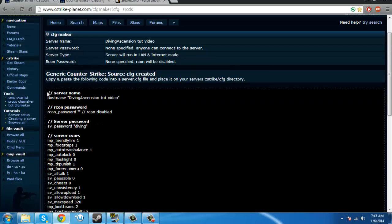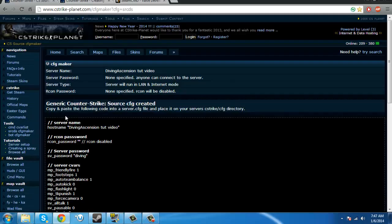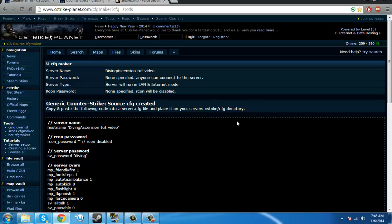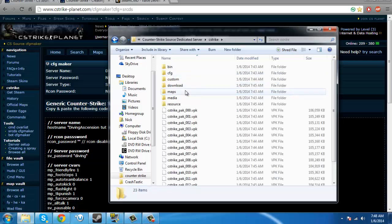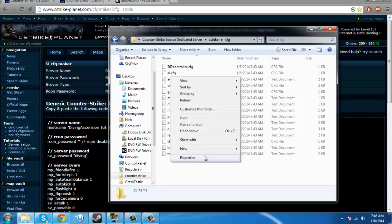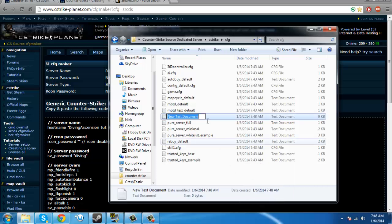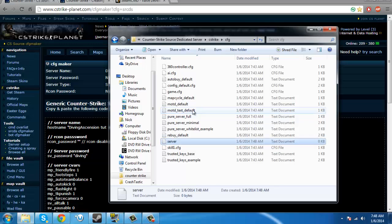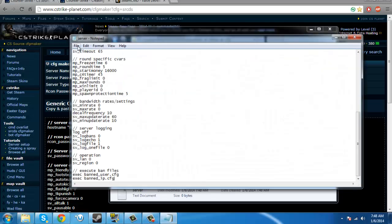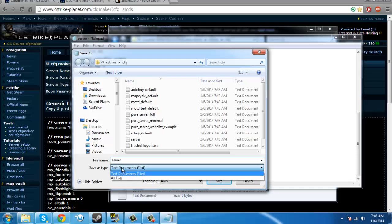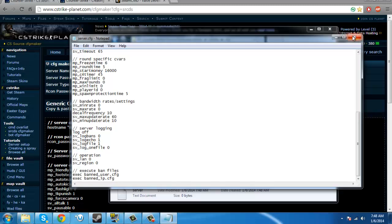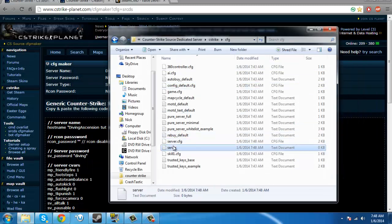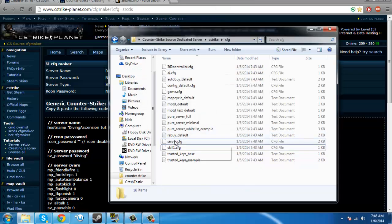And then it'll do this. So all you gotta do, select all of this, control c, and then it's gonna say, copy and paste foreign code into a server, cfg file, and place it on the server's cstrike cfg directory. Let's go in here, cstrike cfg. Now, there's no server.cfg. So what you have to do is you have to click new, or you have to right click, click new, don't click it, put your mouse over new, click text document, and then just type server. Open it up, control v, file, save as, where it says save as type, change it to all files, and change your file name to server.cfg, and then press save.